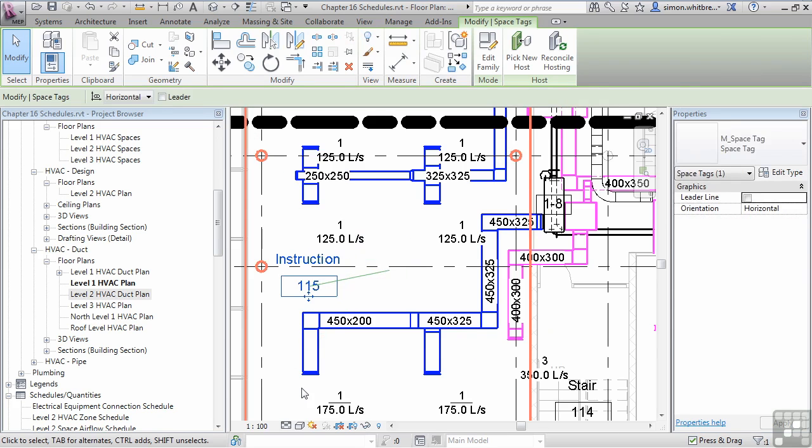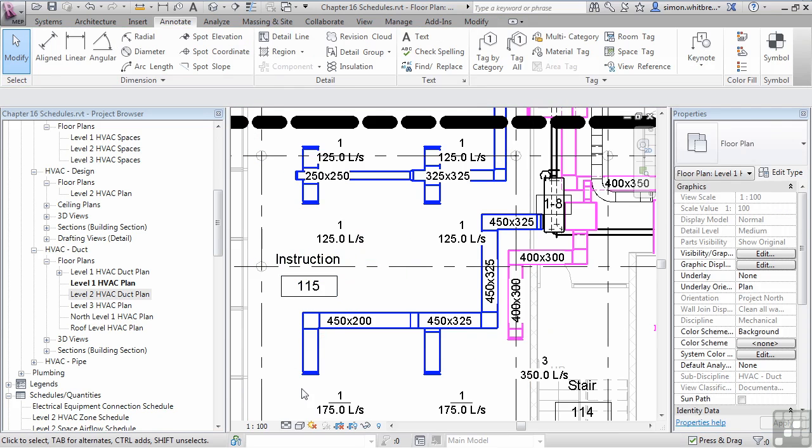I am now going to create a space schedule, and the space schedule is going to give me the ability to see not only the spaces but do some calculations based on air flow.